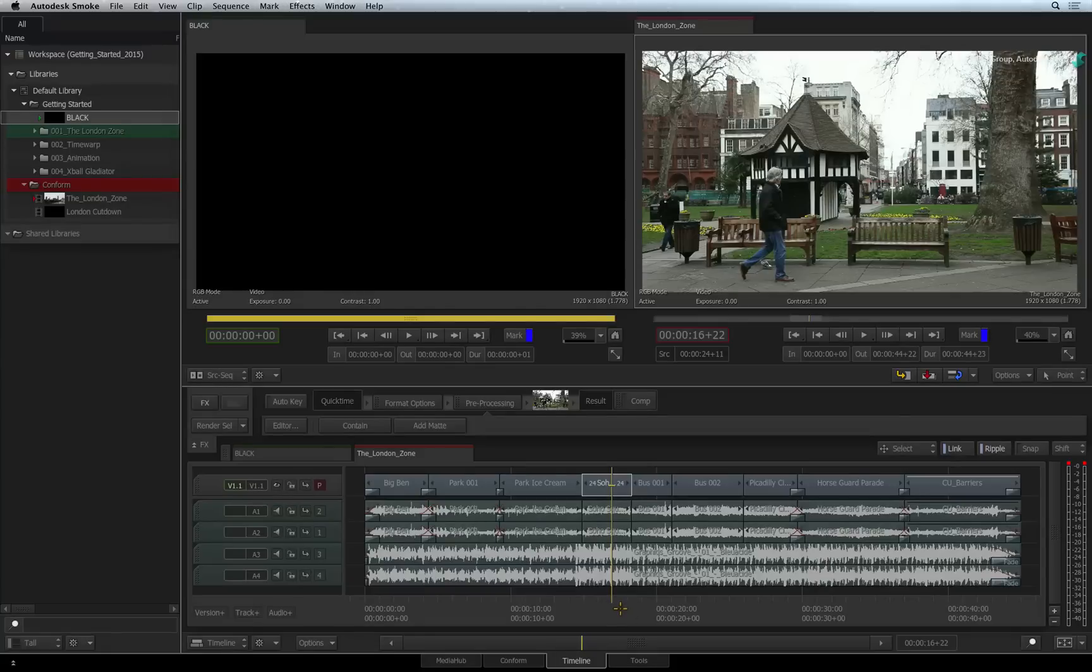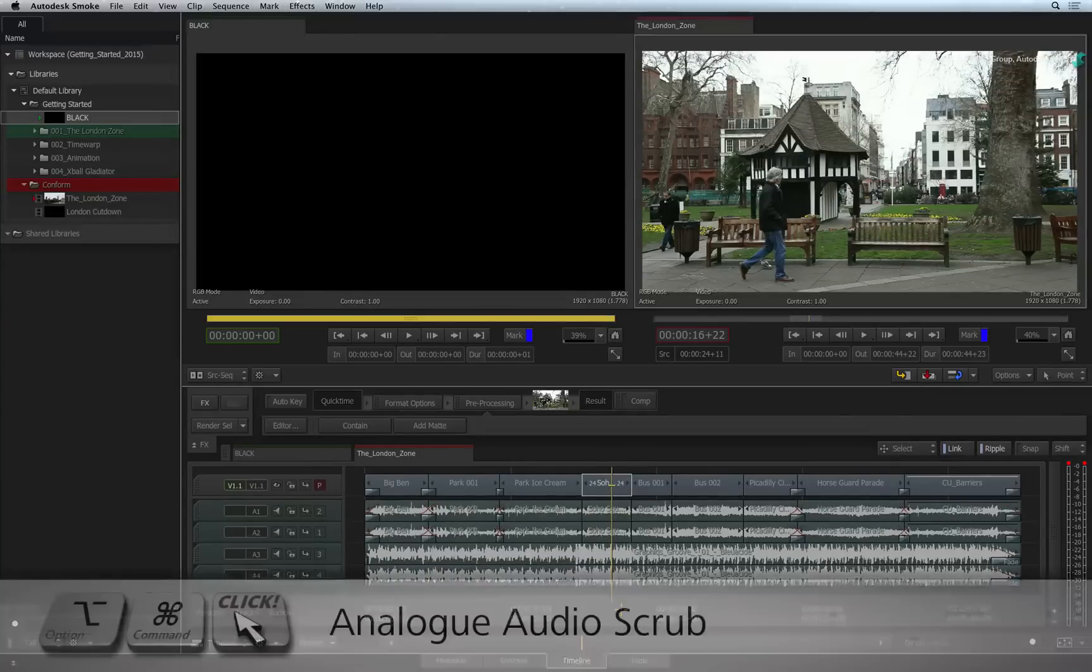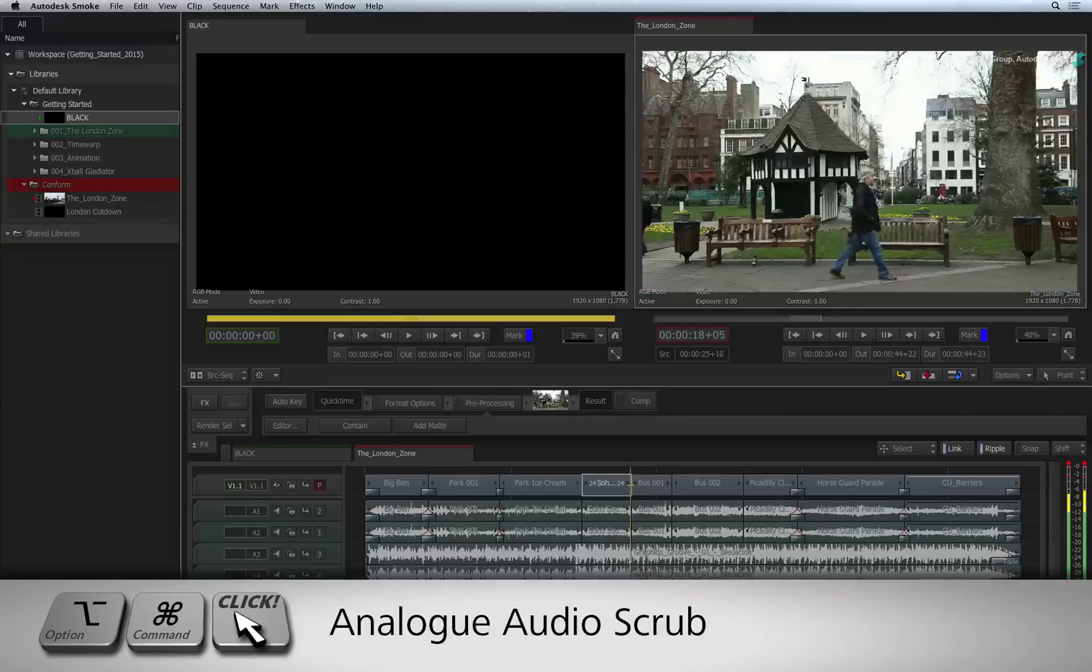If you prefer to hear an analogue audio scrub, press Option-Command and drag the positioner over the segments.